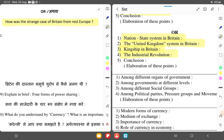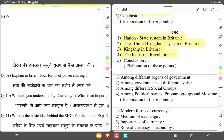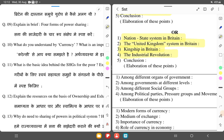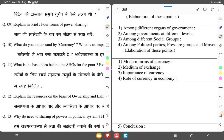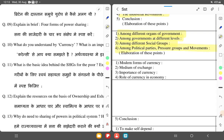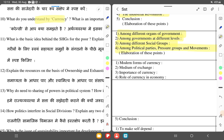There are four forms of power sharing among different organs of government — executive, legislature, and judiciary — among different levels of government such as state government, central government, and local government, among different social groups, and among political parties, pressure groups, and movements.